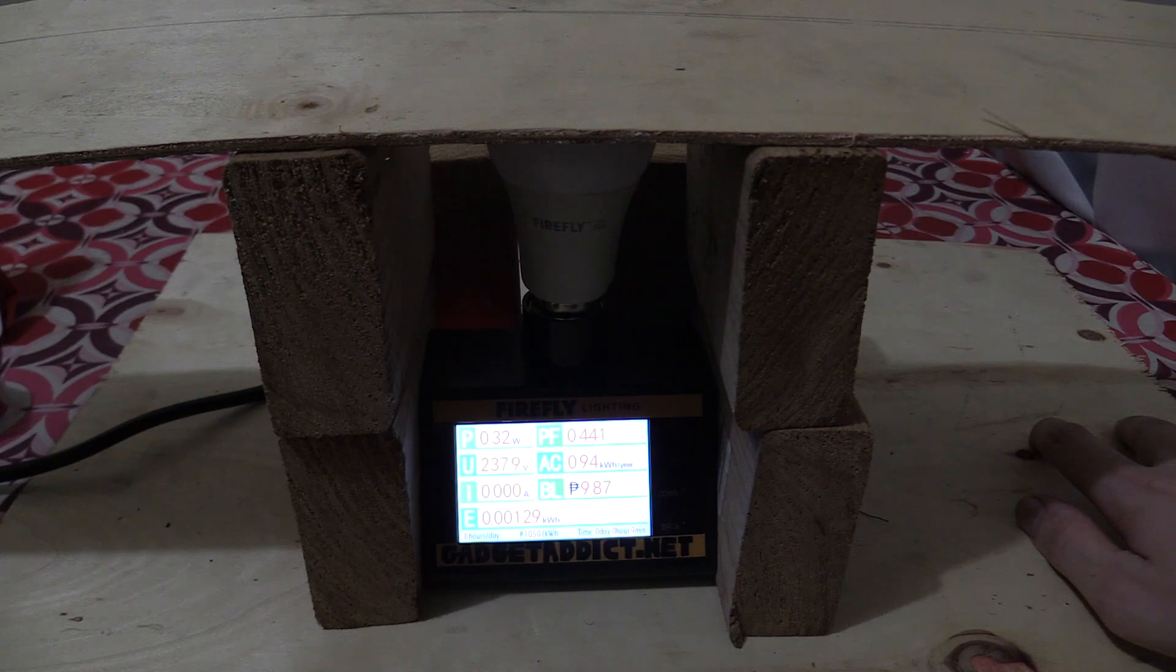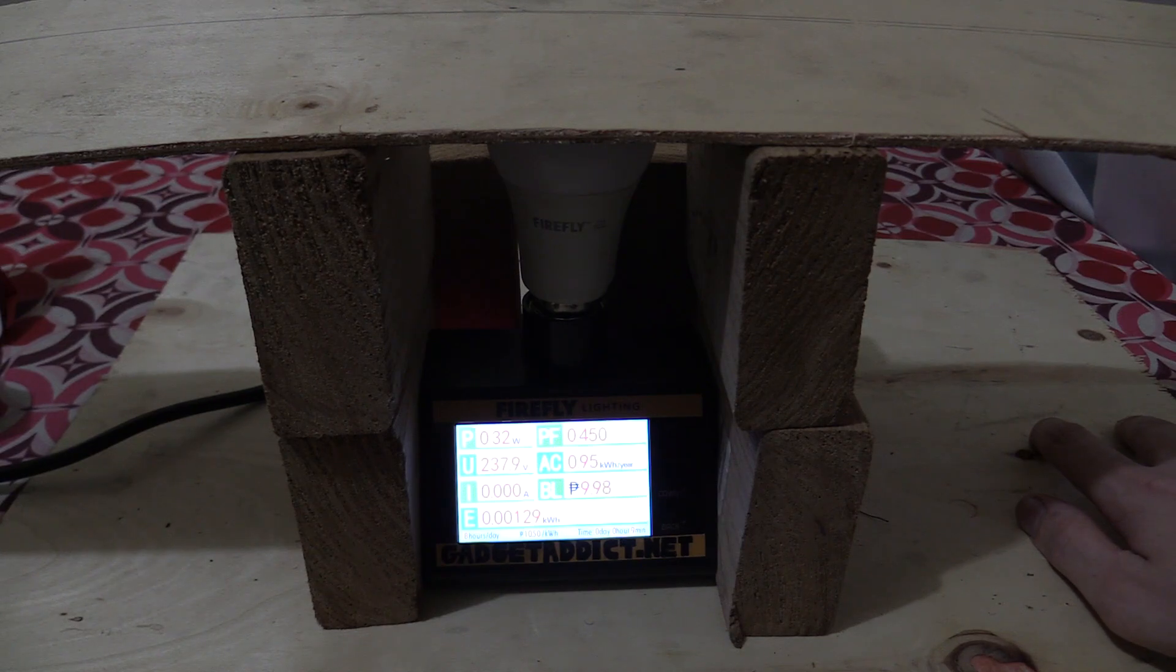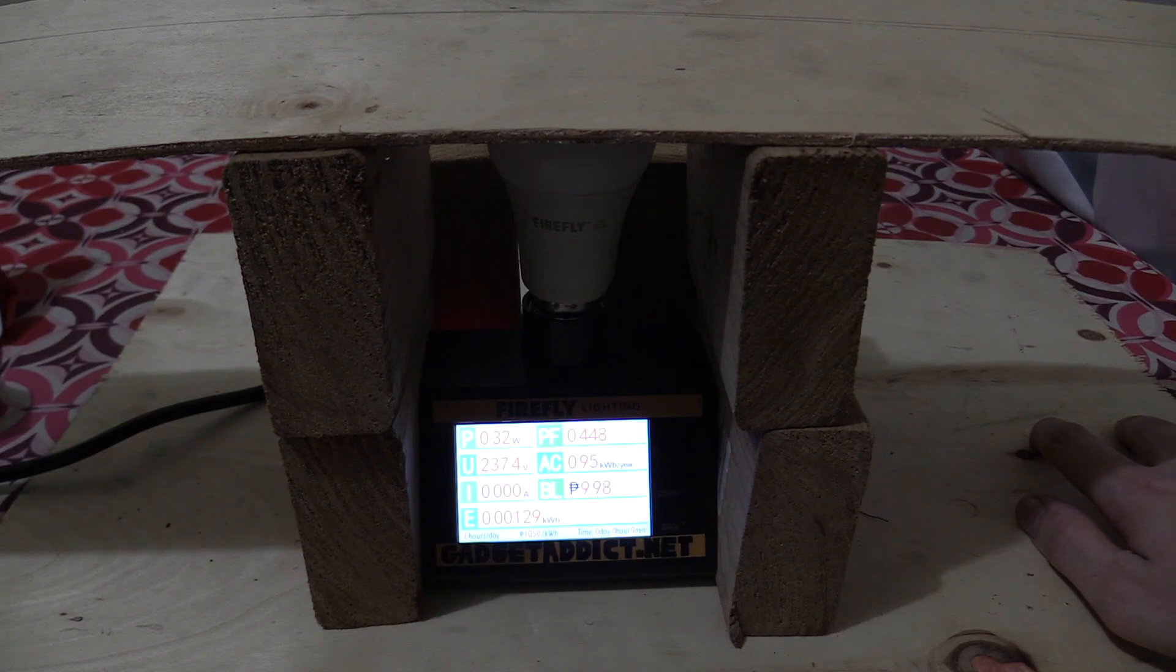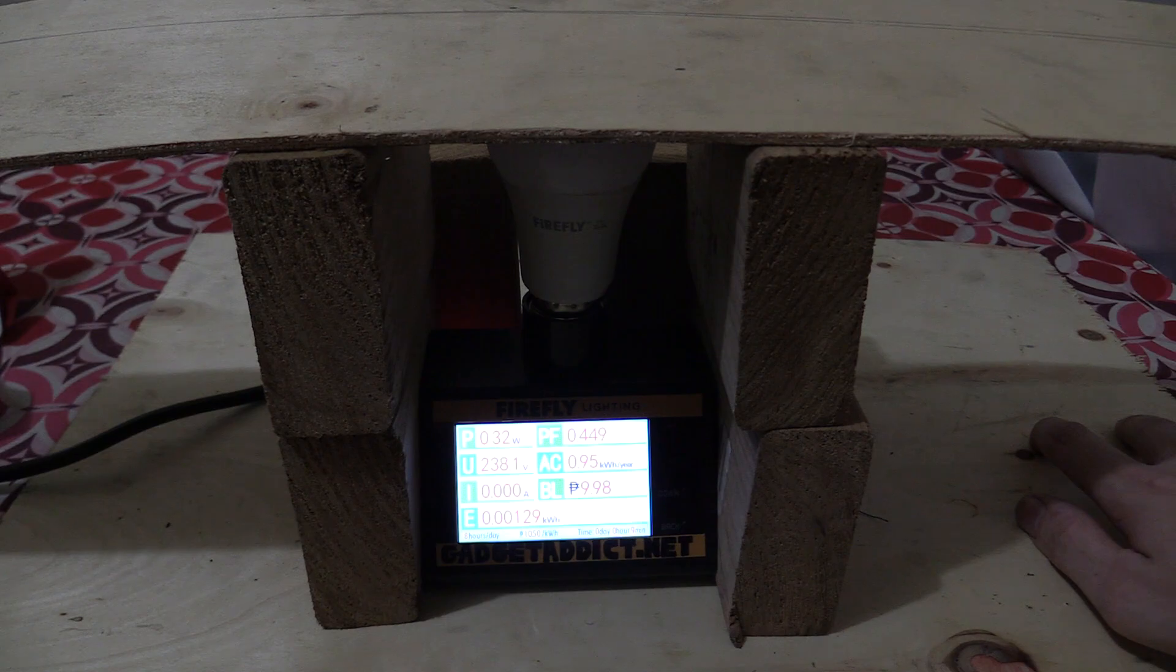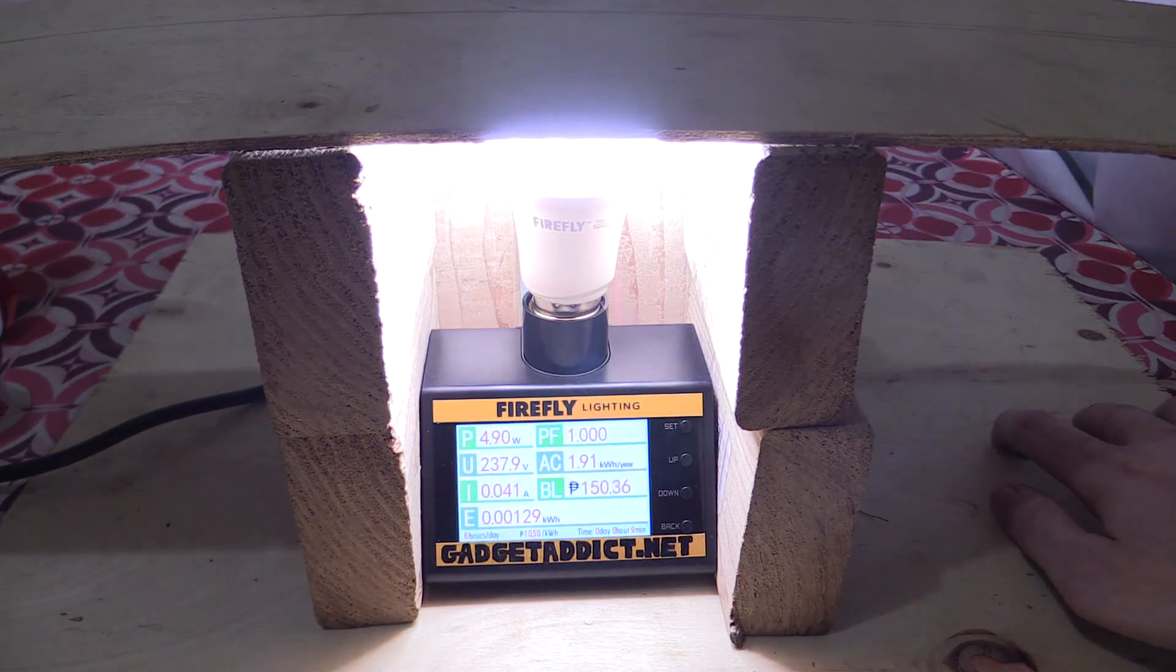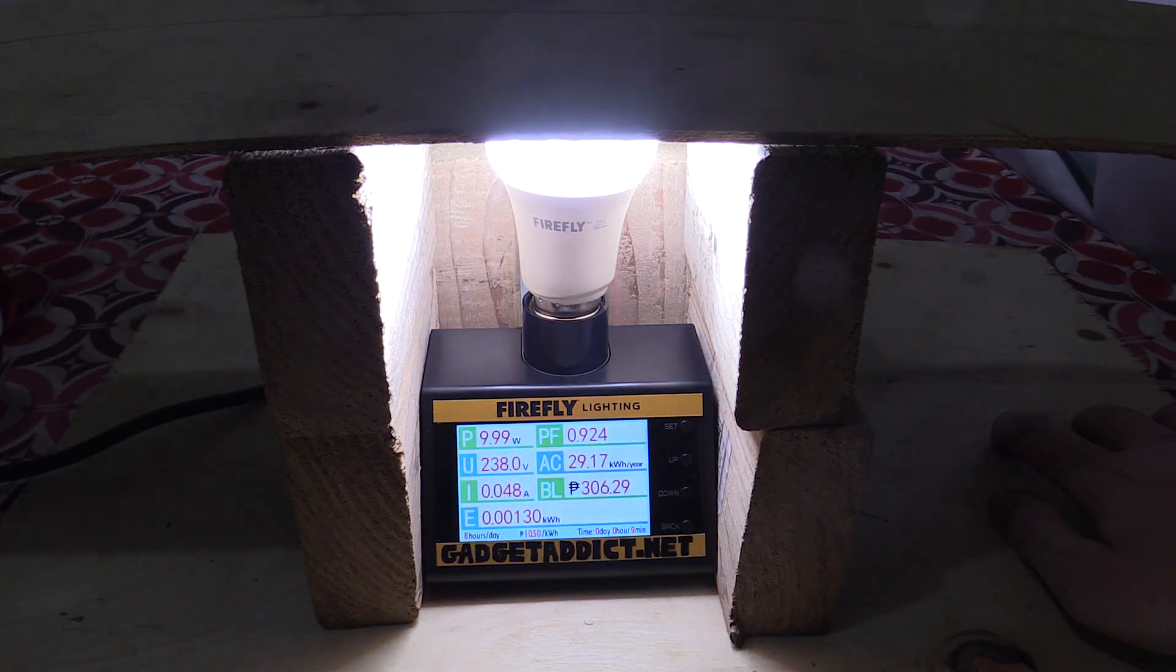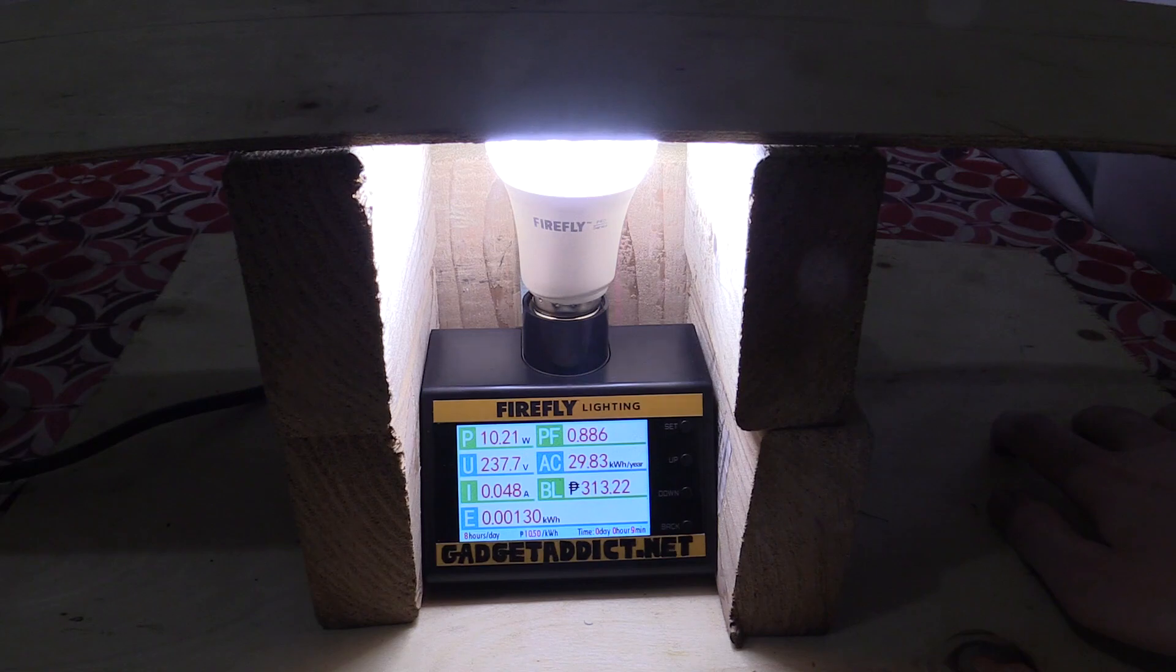So to make the bulb think it's night time, I put some wood around it. Now if you see my hand on the right of the screen, watch what happens when I move it, even just a little bit. See that? It triggered the bulb.